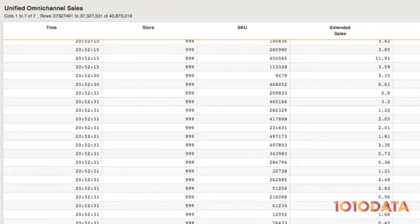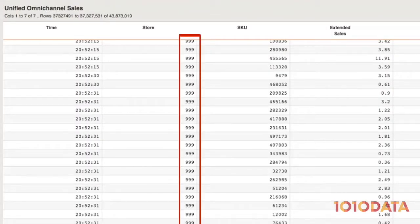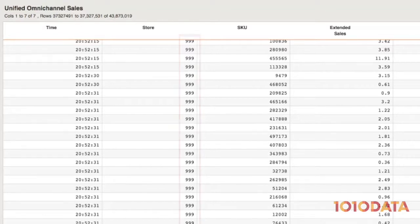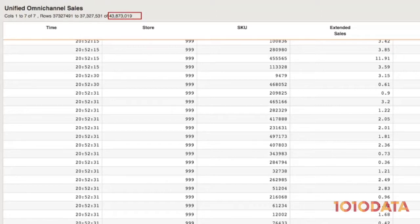I can now see my e-commerce records, keyed by store value 999, alongside my brick-and-mortar data. In my new unified table, I see that my data increased to almost 44 million rows.